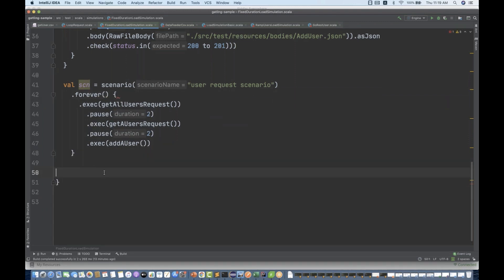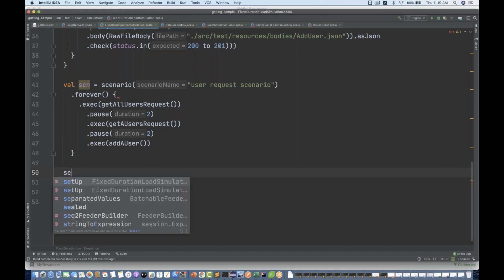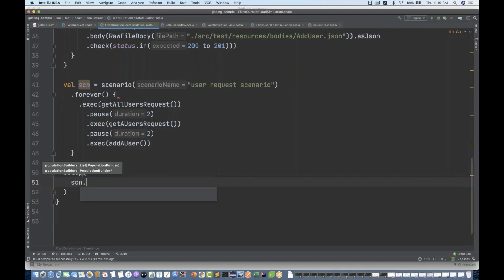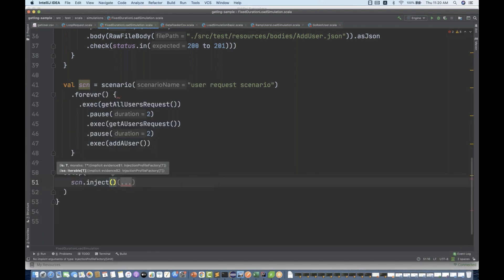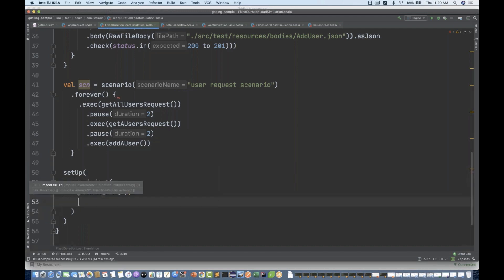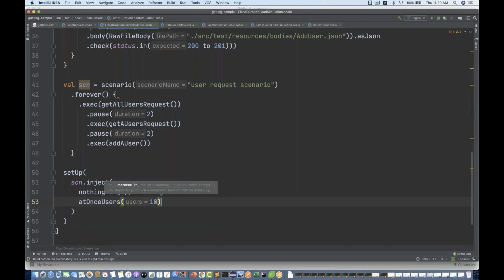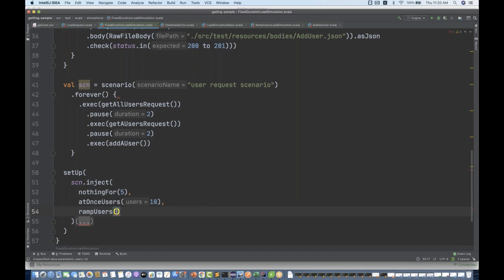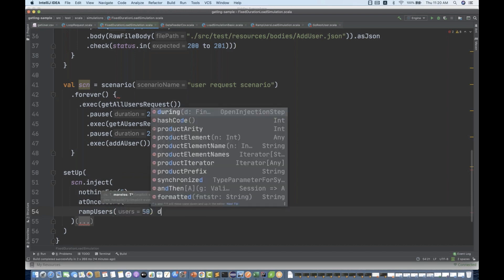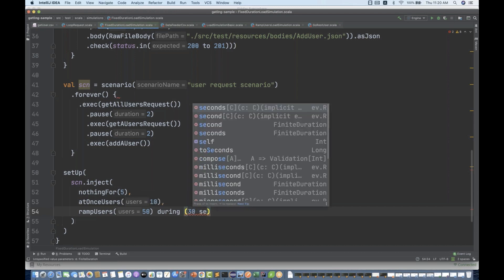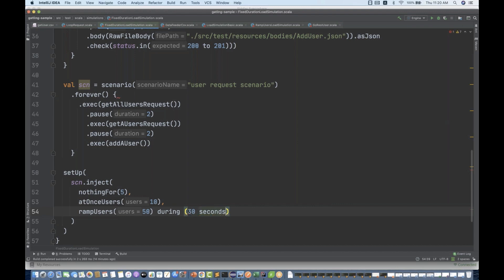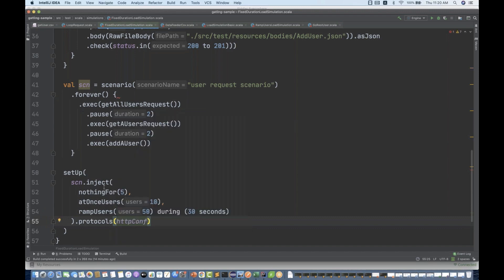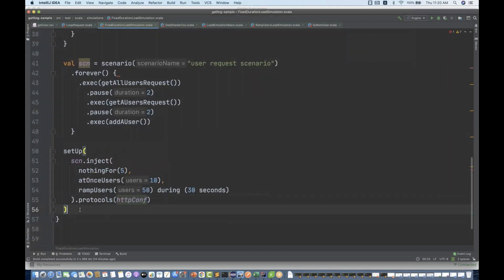After that we have to set up. I'm going to write setup and then I'm going to inject the scenario. SCN dot inject. Initially you write nothing for 5 seconds. Then I start with the advanced users around 10. And then I'm going to ramp up users, let's see for 50 users that I want to generate, and duration I'm giving 30 seconds. Then I'm going to write the protocols, the HTTP configuration.